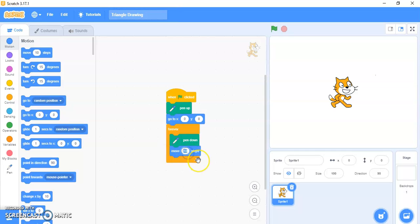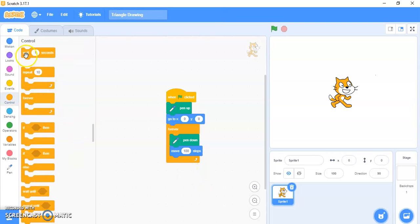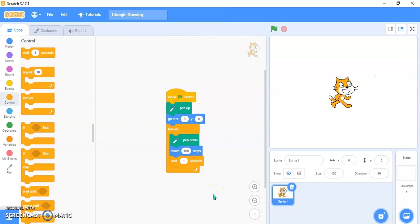Then you need to just go in Motion block and take move 100 steps. And then what you need to do is go in Control block and wait 1 second. If you don't put wait 1 second, then it will go really fast so you cannot see the changing of the color, because we are also going to add changing of color.